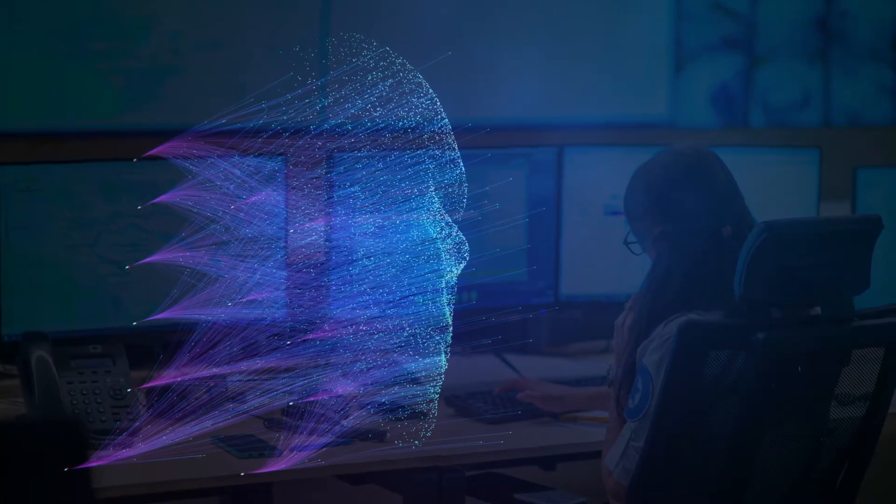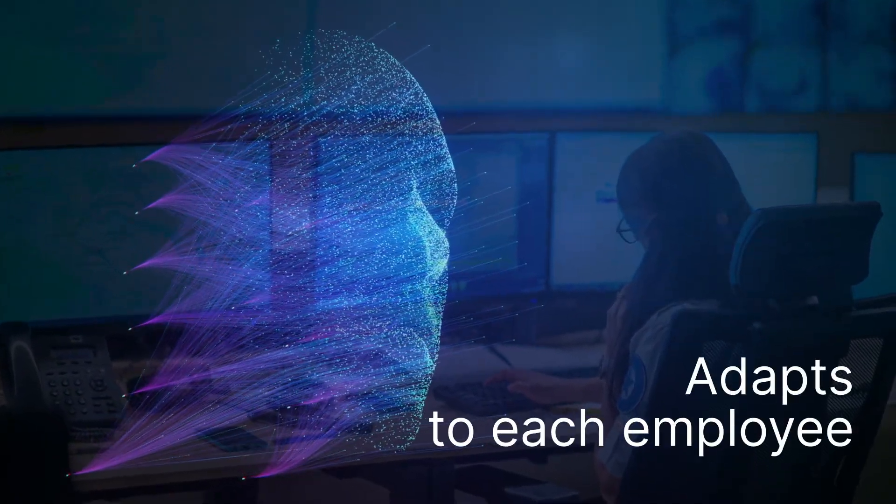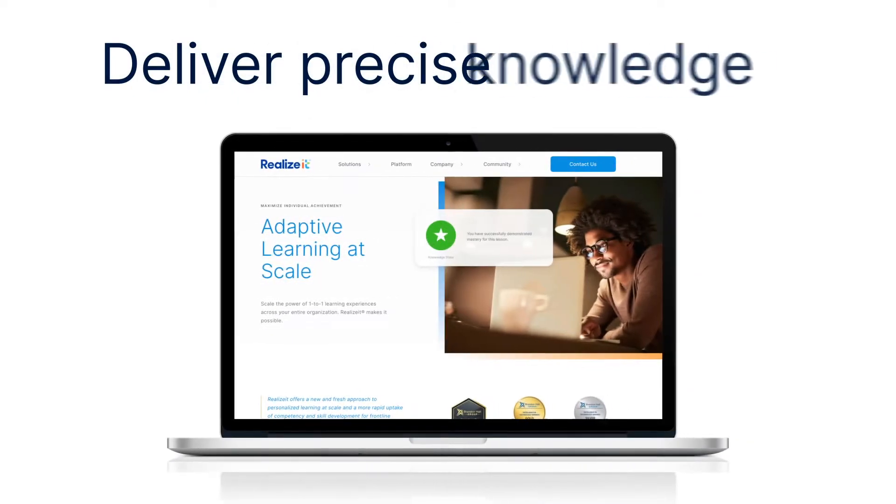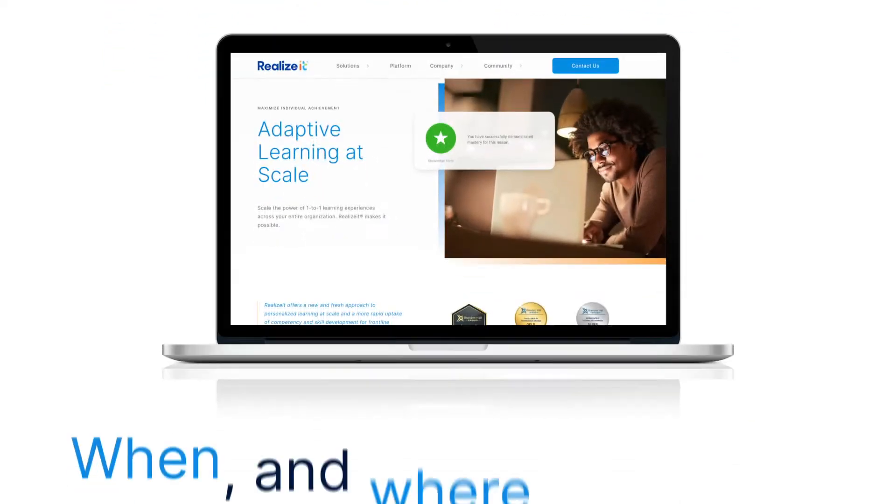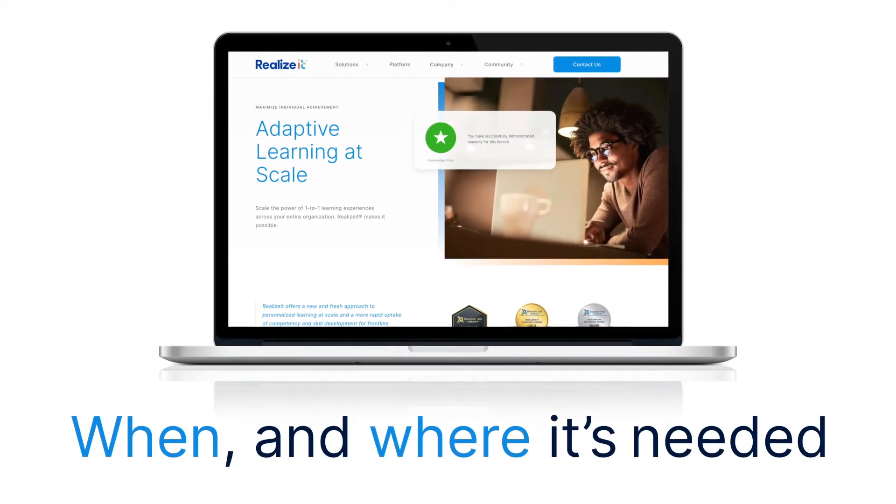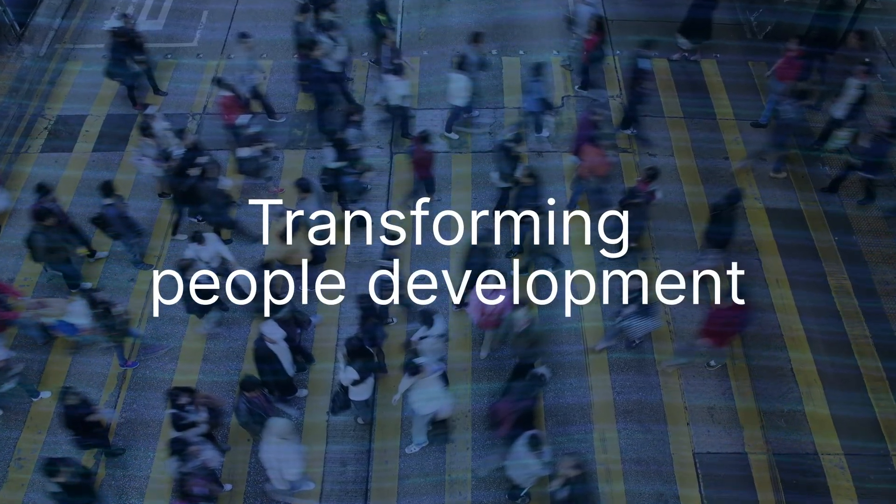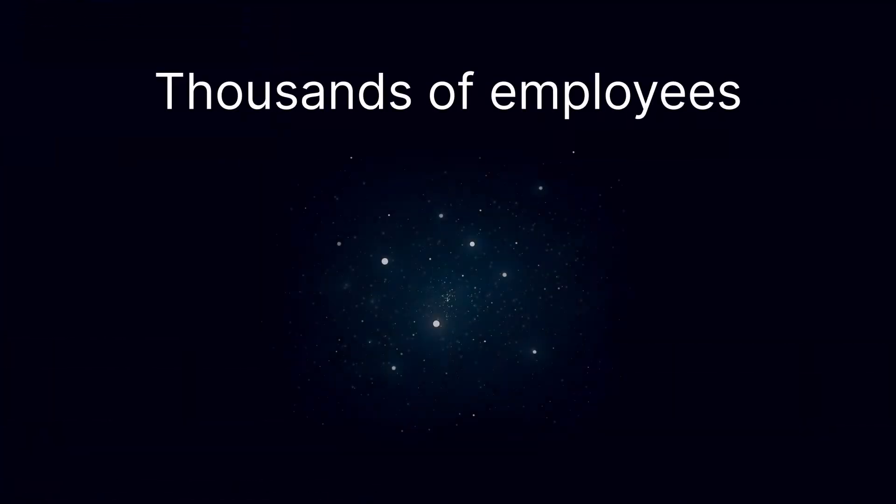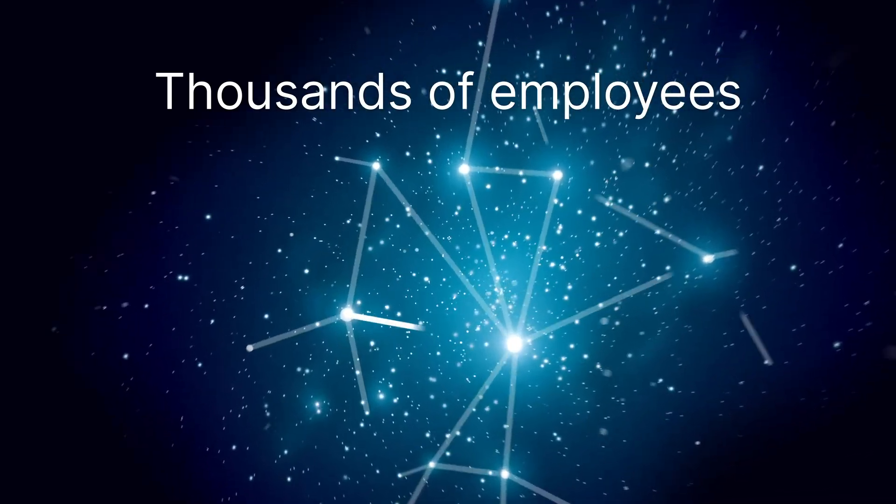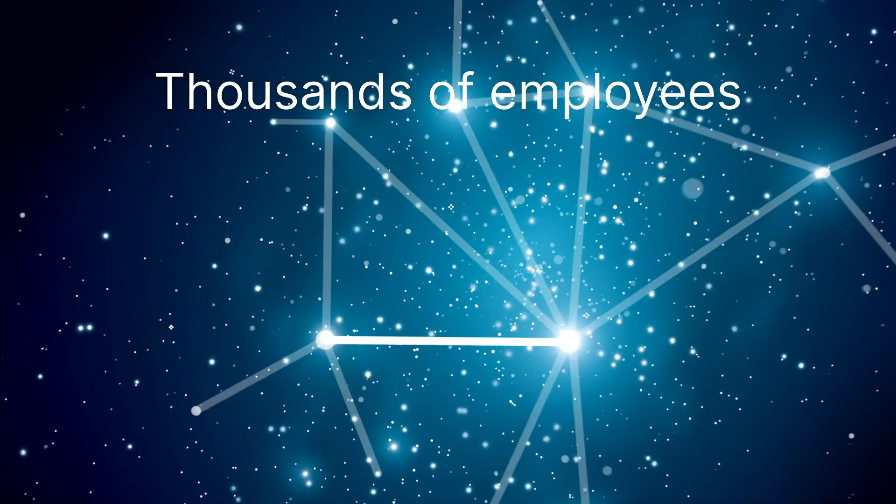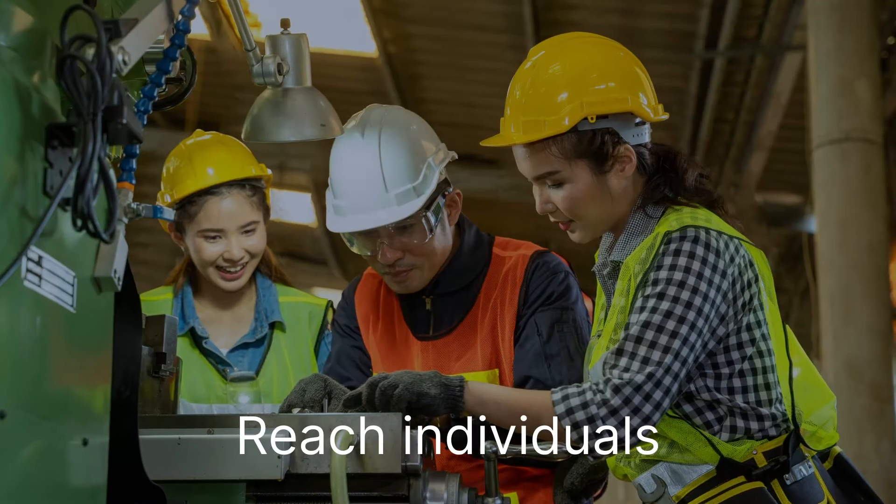Harness machine learning that adapts to each employee, delivering precise knowledge on demand when and where it is needed, transforming how an enterprise develops its people. You have thousands of employees—build a connection with each one of them.